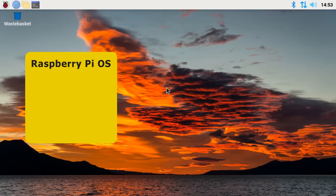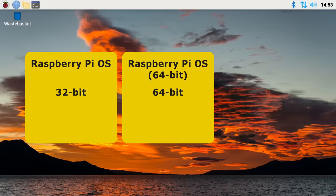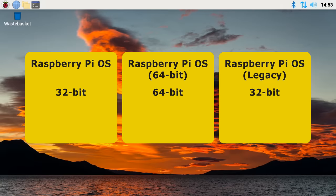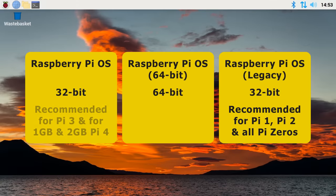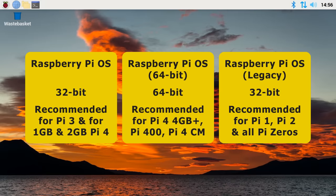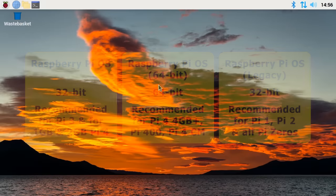Raspberry Pi OS which is 32-bit, Raspberry Pi OS 64-bit, and Raspberry Pi OS Legacy which is also 32-bit. So which should you choose? Well in general I'd recommend Legacy for Pi 1, Pi 2 and Pi Zero models, and the 32-bit version for the Pi 3 and for 1 gigabyte or 2 gigabyte Pi 4s. But then for all other Pis I'd recommend the 64-bit edition, which is what we're running here on the Pi 400 that we've been using in all of our tests.